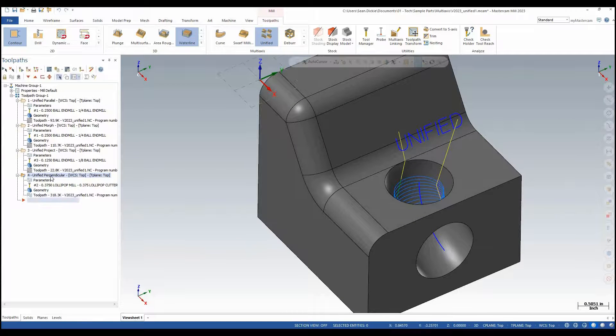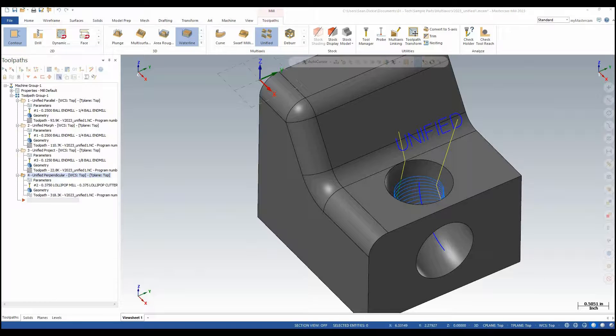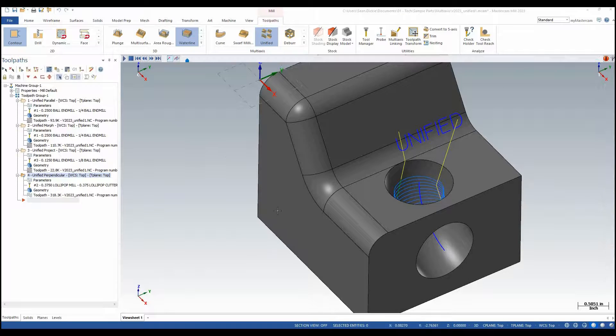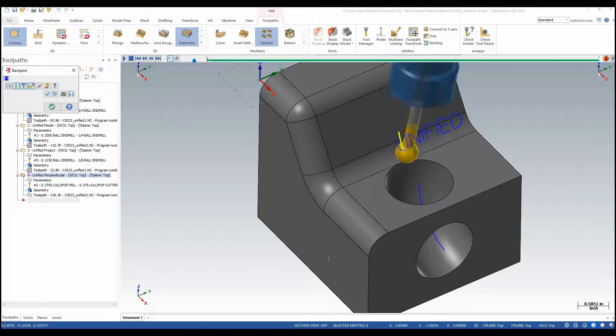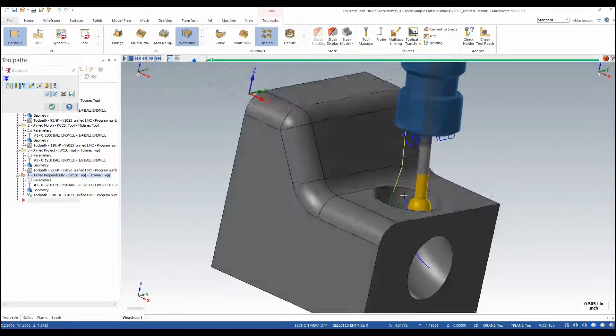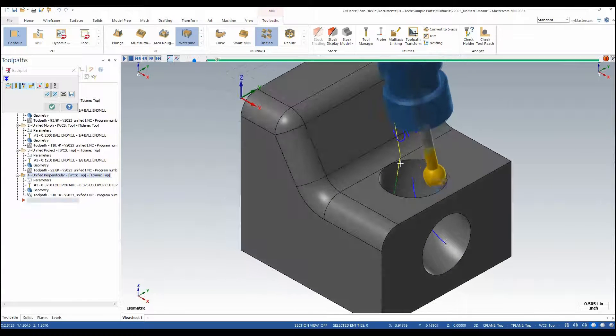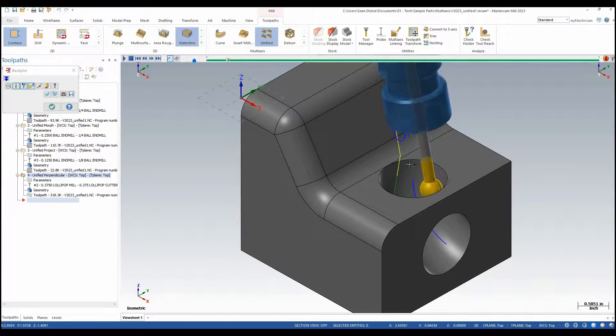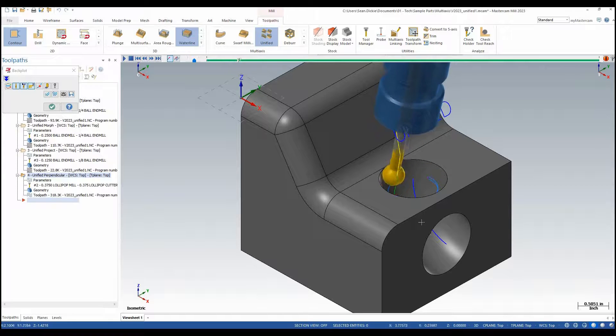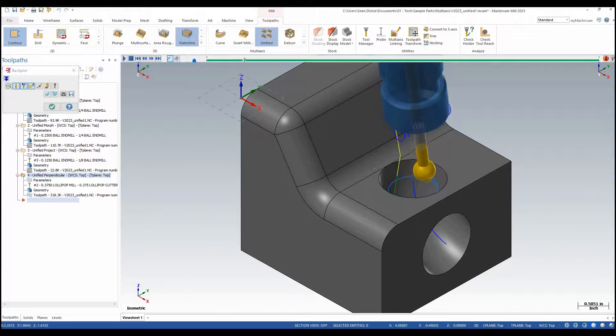Now I have Unified Perpendicular which would be matching the along curve strategy. If we backplot that we can see that the tool is actually coming in and projecting the cut pattern around the part based off of the curve that's going through.